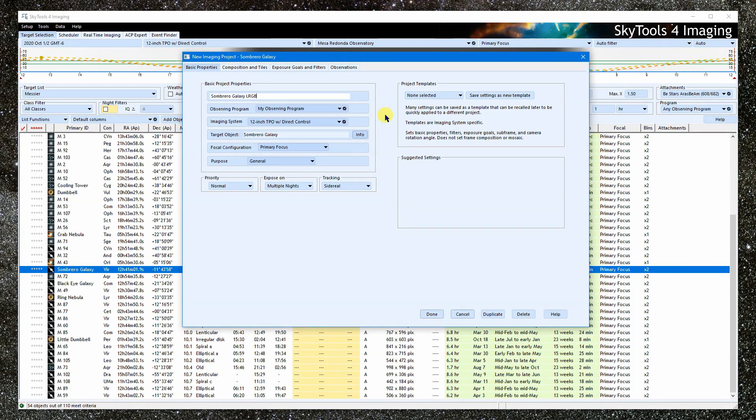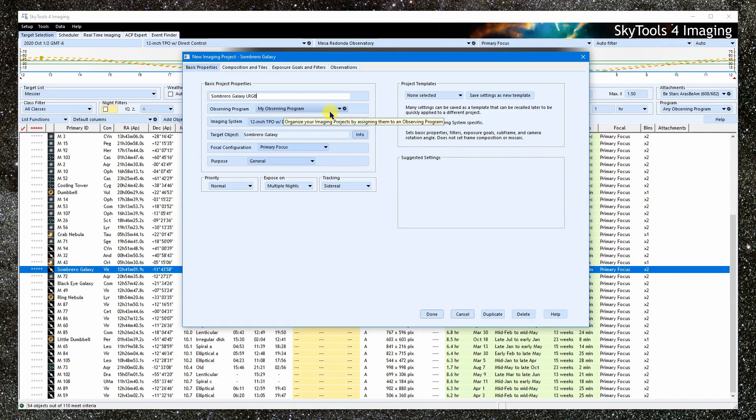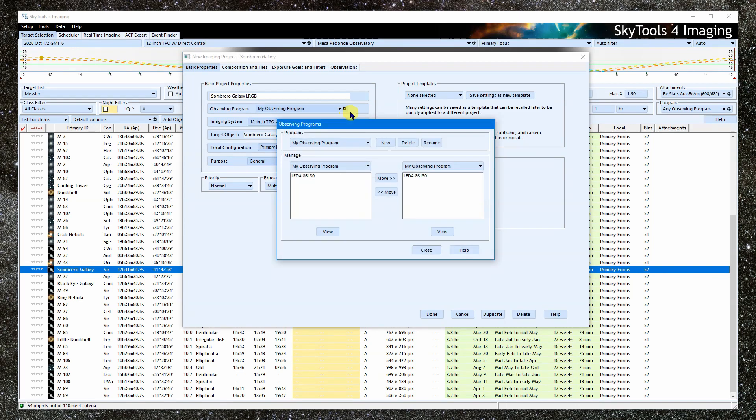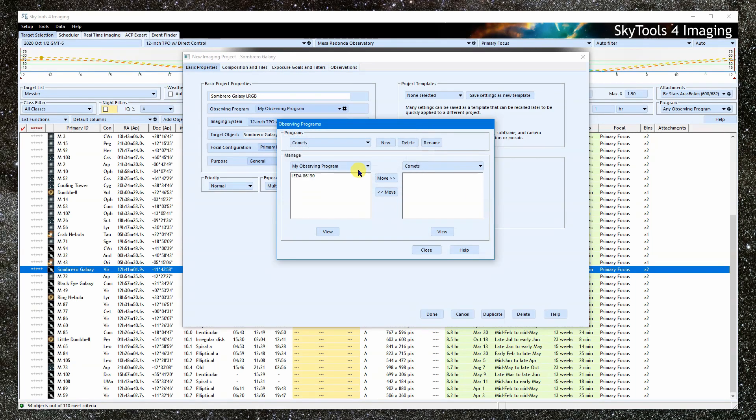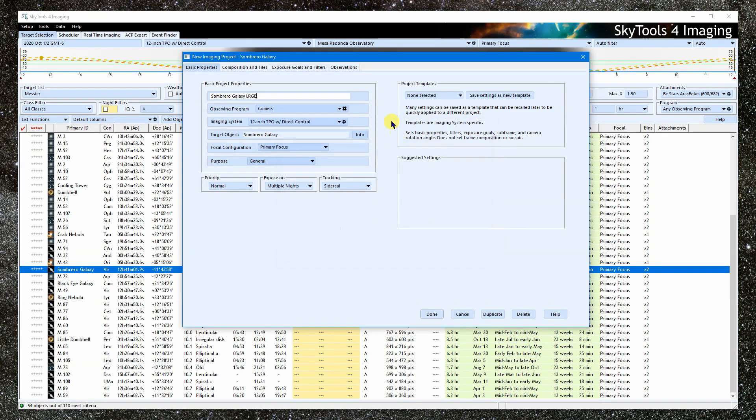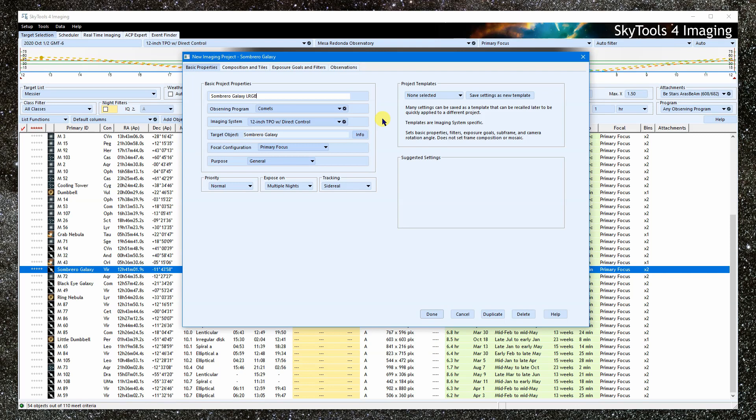The observing program is a way to organize your projects. Let's say I image a lot of comets. I could create a comet observing program and assign all of my comet projects to it. So I'm going to click on the gear icon and I'm going to type in comets. So later, when scheduling, I can have it schedule only the comet projects by specifying my comet observing program. And when looking through my archived observations, I could also narrow that down to just comets.